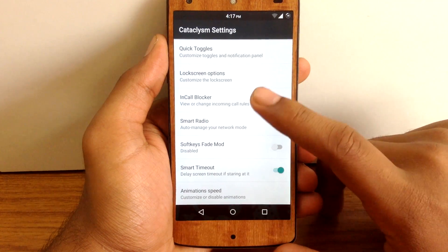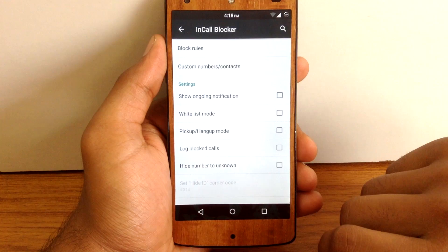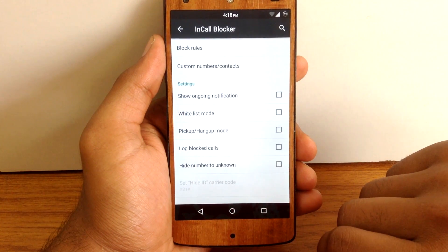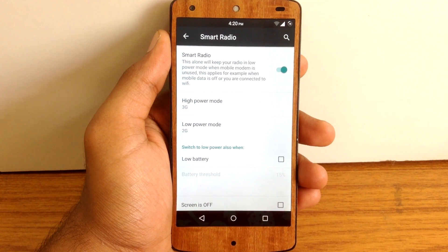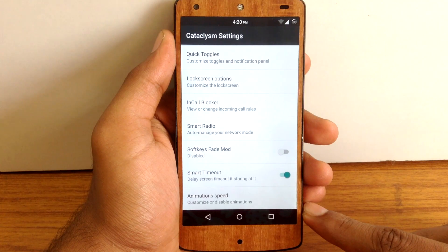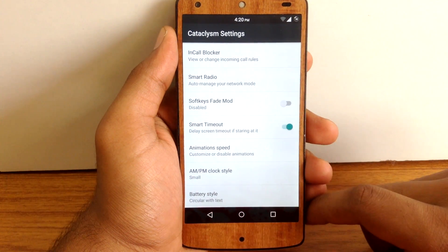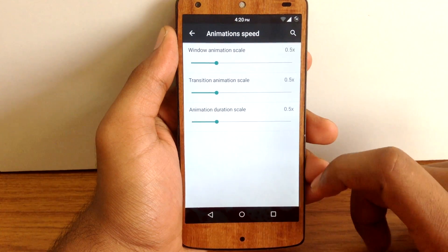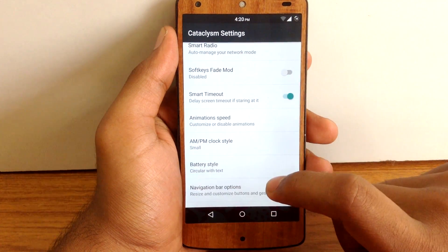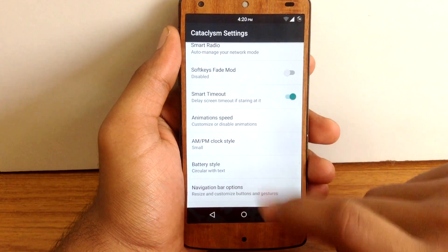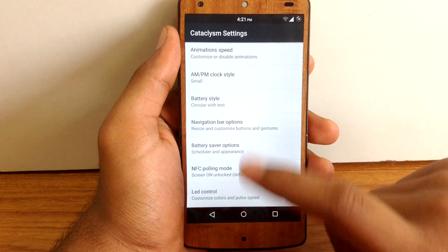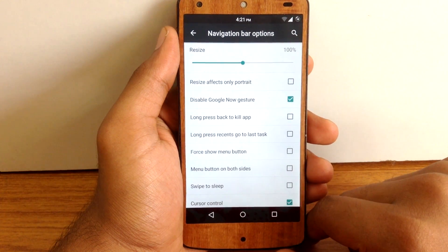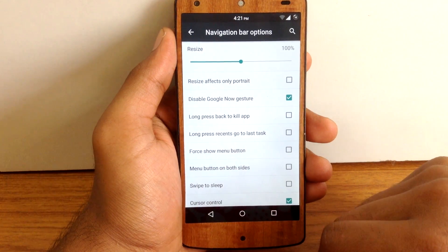The next option is In Call Blocker — you can enable the call blocker and add different contacts or numbers to block calls. Then there is Smart Radio, which lets you save battery power by smartly switching between LTE, 3G, or 2G mode. Next is Softkeys Fade mode, which fades your software keys after some time. Then Animation Speed lets you customize different animation speeds. Next is AM/PM Clocks, where you can enable the AM/PM indicator for your clock. Then Battery Style lets you customize the battery icon. The Navigation Bar option lets you customize the size of the navigation bar and enable or disable other options.